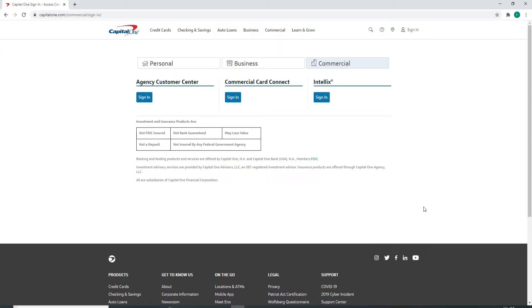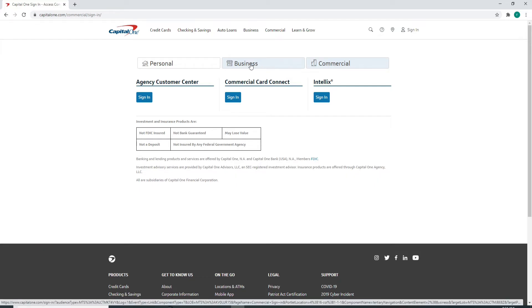As soon as you do that, you'll end up in the sign-in page of Capital One. To log into your business account, choose business from the options.